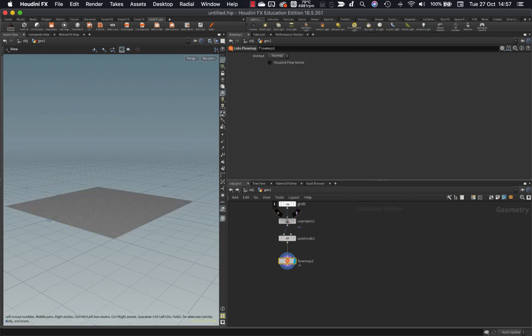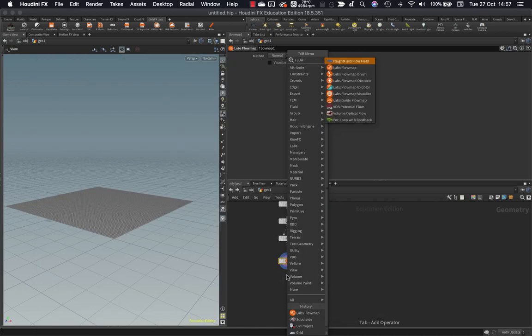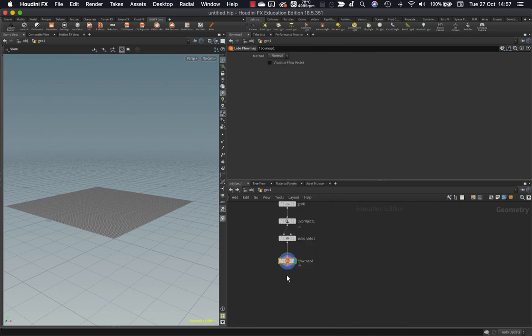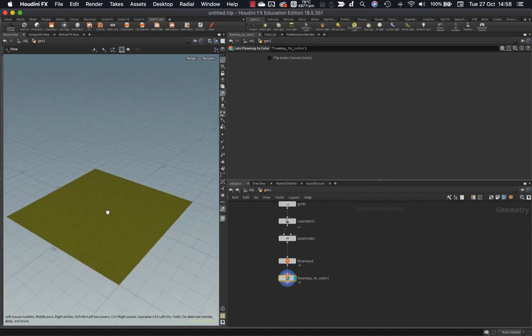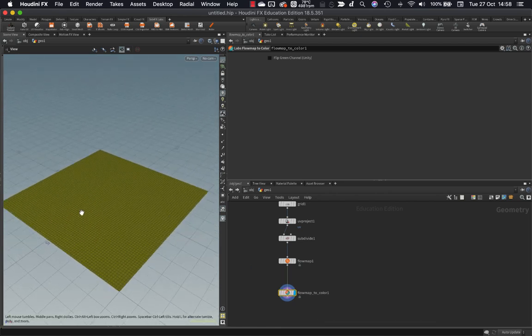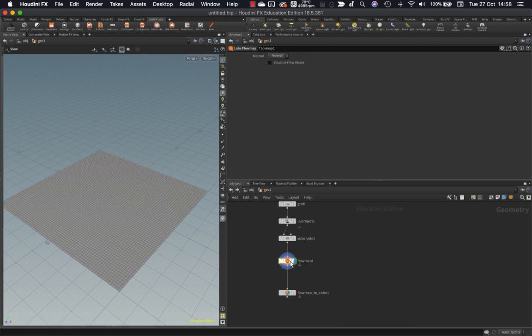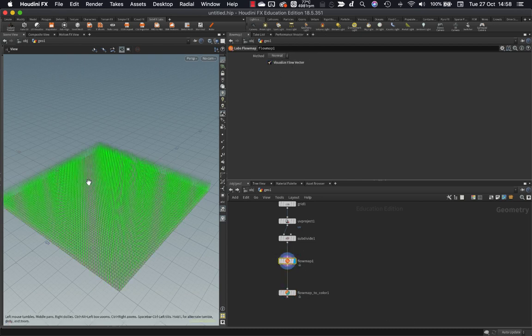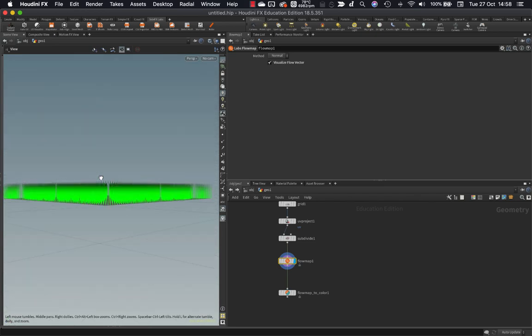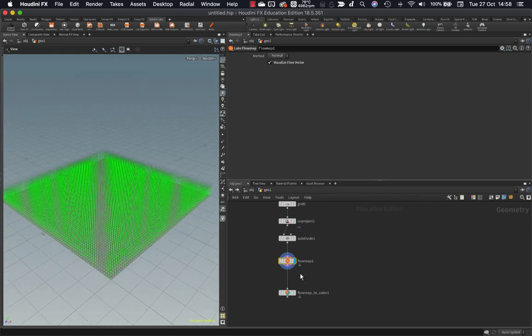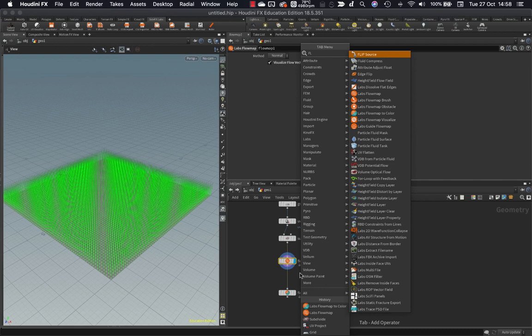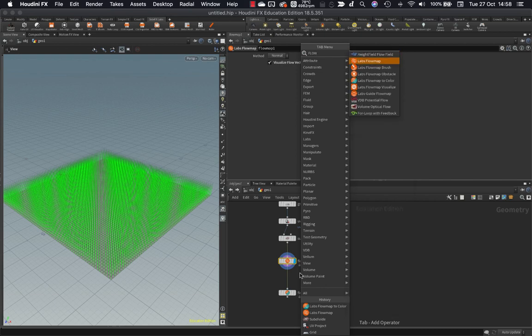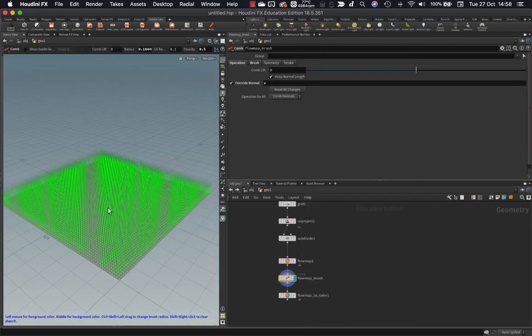You can turn on flow map here if you want to visualize the direction using these little line visualizers. I'm going to turn that off for now. I'm going to put down a flow map to color. And that will visualize the flow map direction as a color. In this case, if I wanted to just get started, what I can do is I can comb the direction of the normals. In other words, I can comb these little guys that are sticking up here. If you think of those as like little hairs that are sticking up.